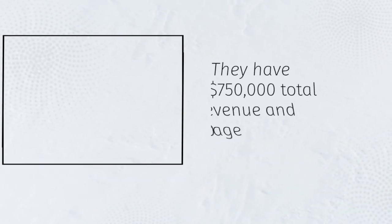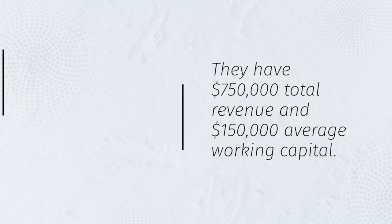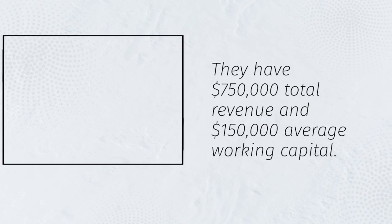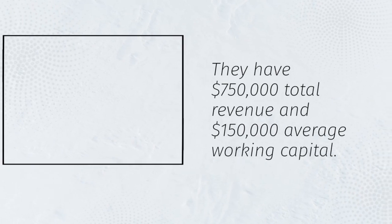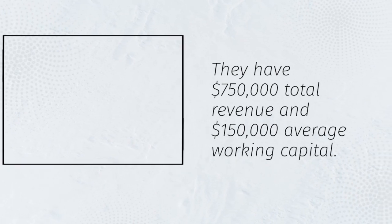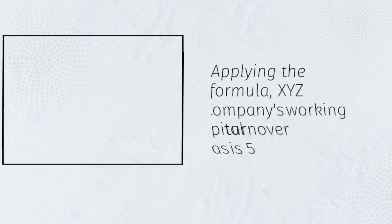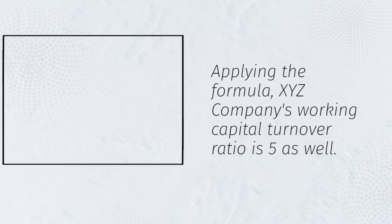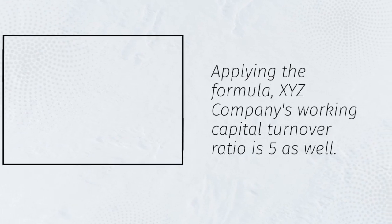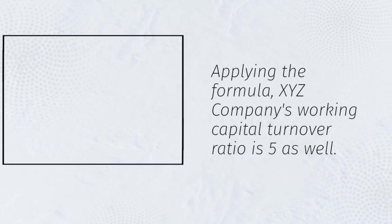They have $750,000 total revenue and $150,000 average working capital. Applying the formula, XYZ Company's working capital turnover ratio is 5 as well.